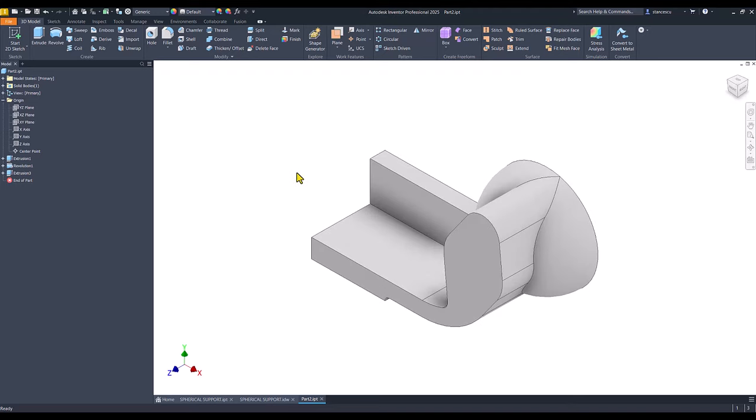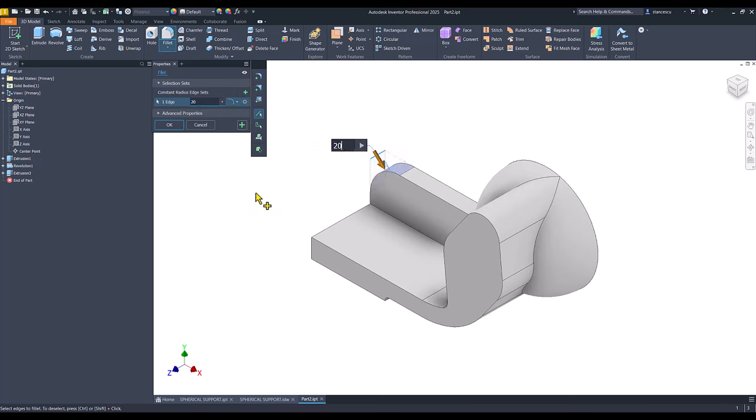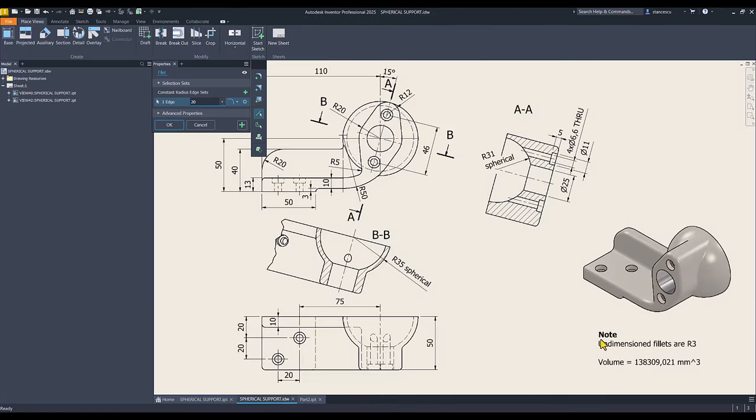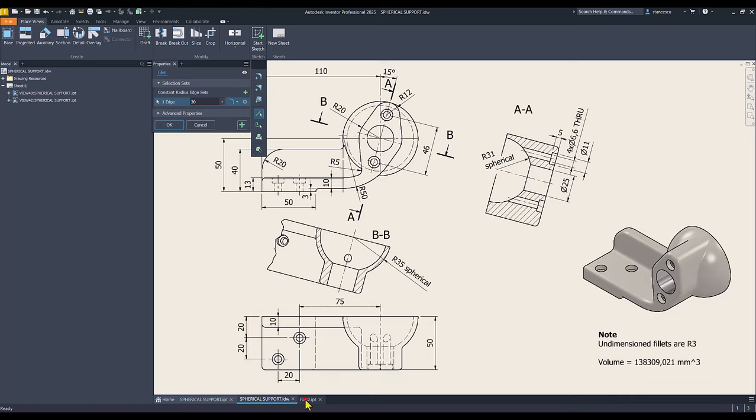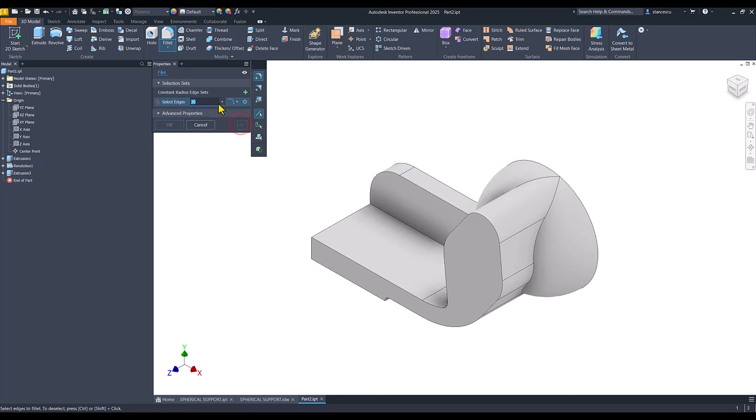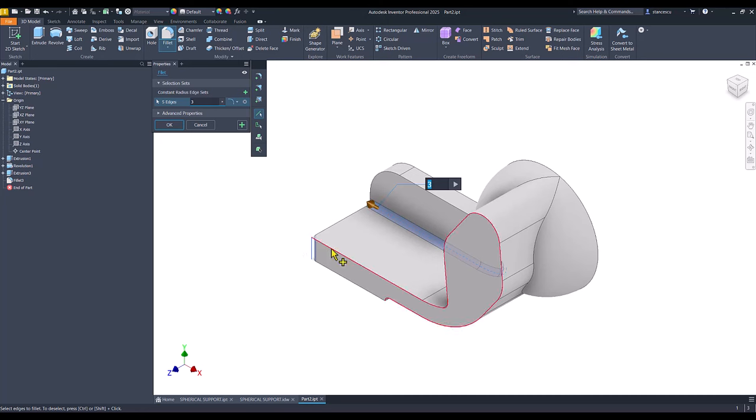Now I apply fillet of 20 here. And since we have this prescription, all fillets 3, I take advantage to be here and I place 3 to apply many fillets of 3.